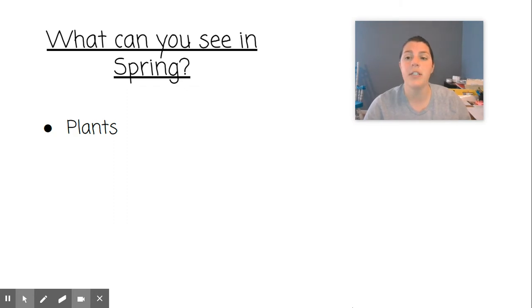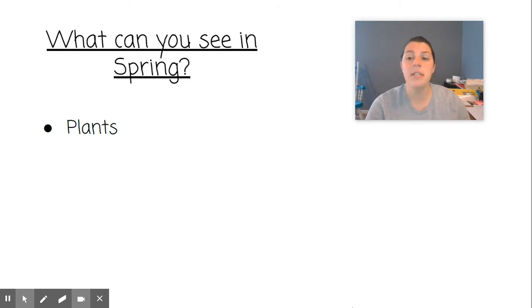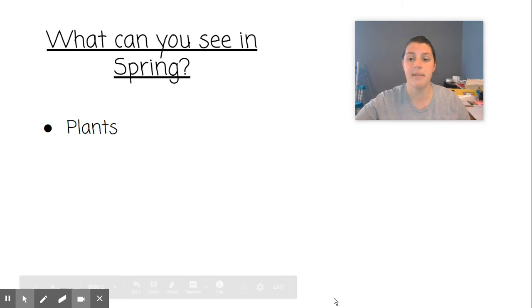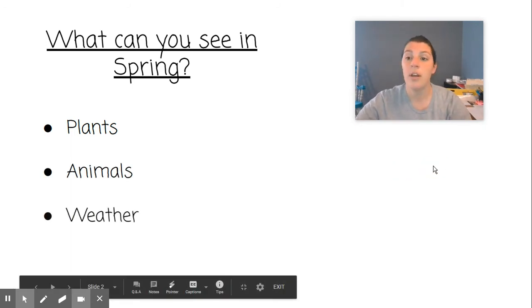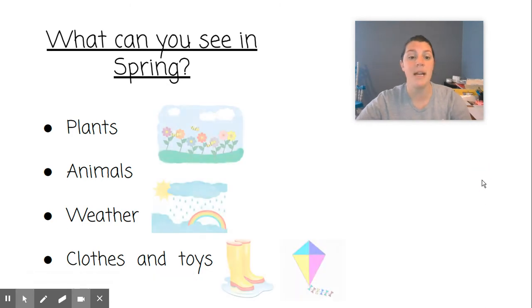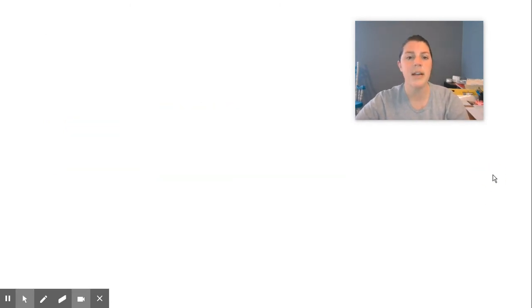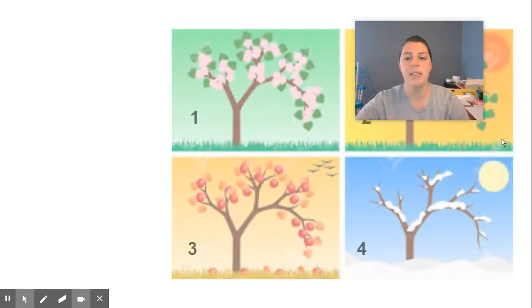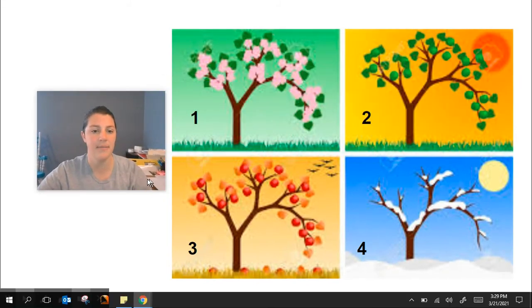Earlier this week we started to talk about the new season which is spring, and we listened to a book that told us about things that change or grow in spring like plants, animals, the weather, and the clothes and toys you might need or want in the spring. So today we're going to focus all about plants.